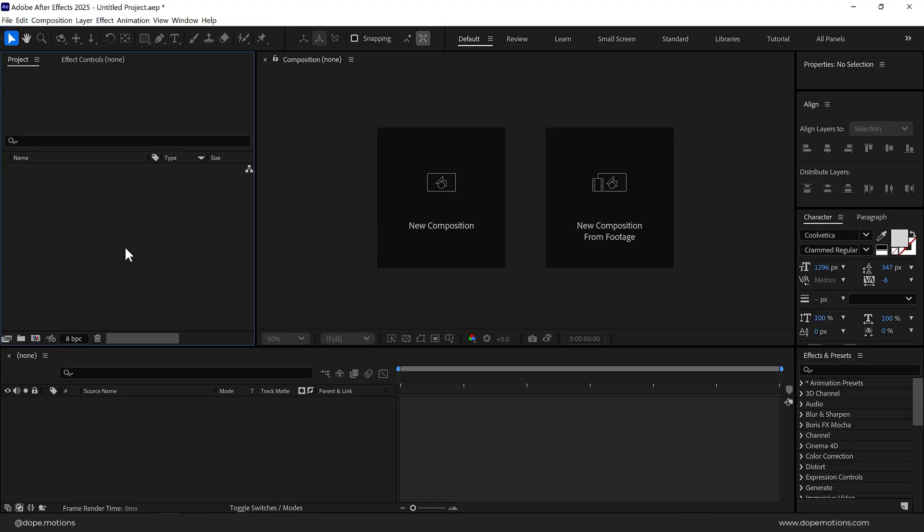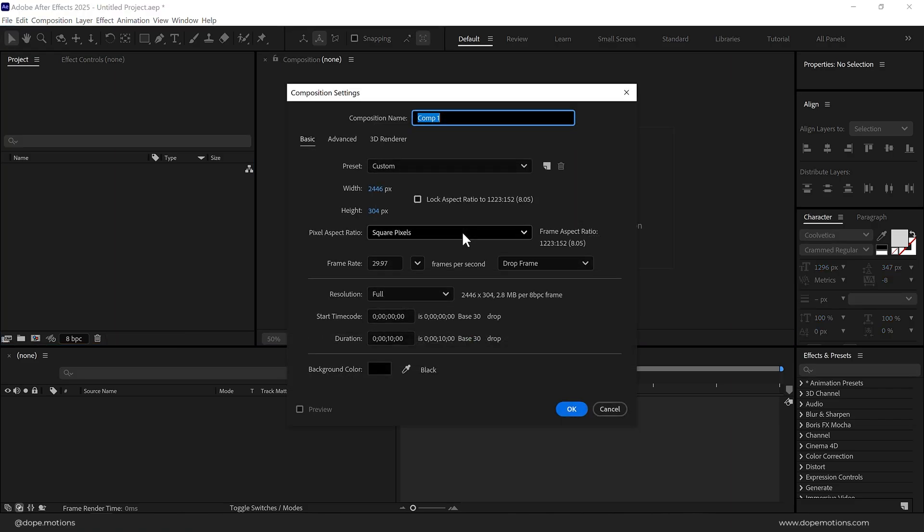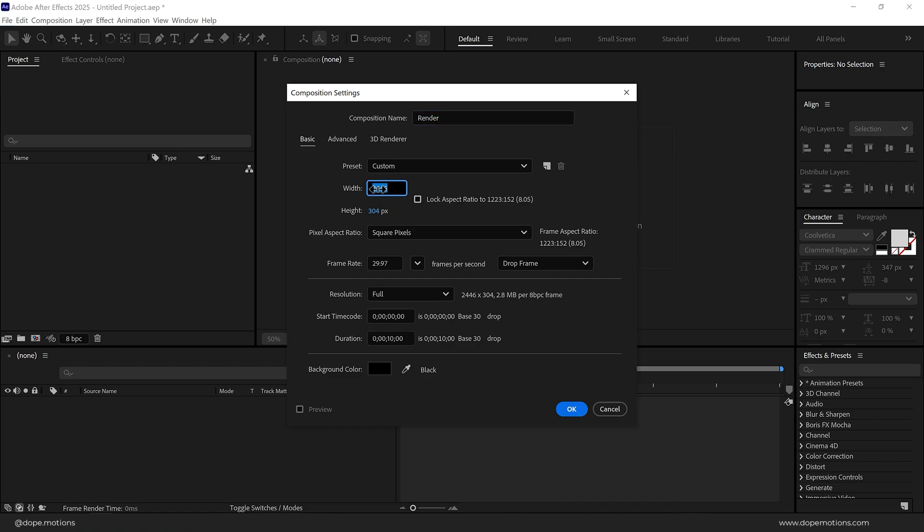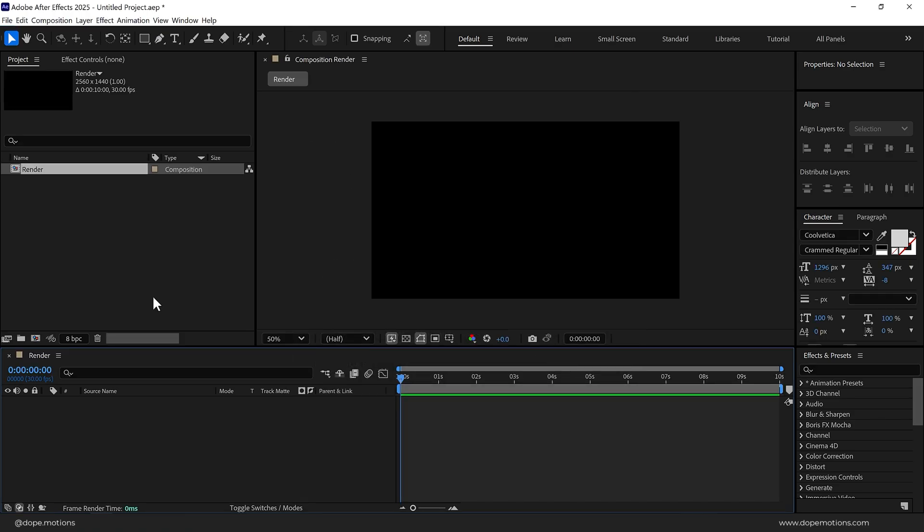Alright guys, so here we are in After Effects. Let's start by creating a new composition called Render as our main render comp. For width, I'm going to set this to 2560 and height 1440, that is 2K. You can go with 1920 by 1080 or 4K as well. For frame rate, I'm going to set this to 30 fps and duration is set to 10 seconds, which is fine. Press OK.